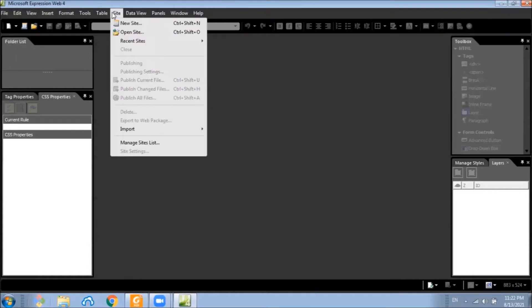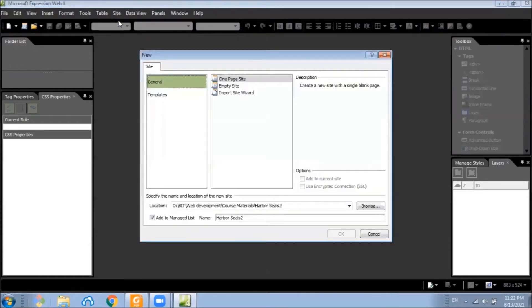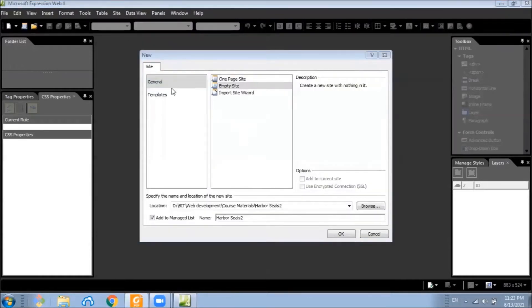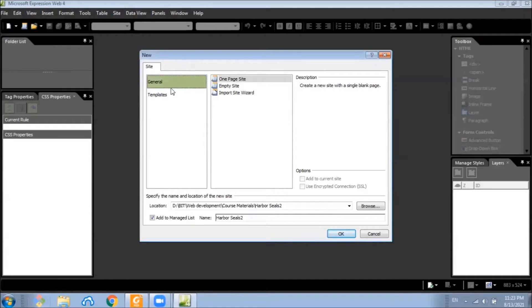Choose Site and New Site. Here choose General and Empty Website.